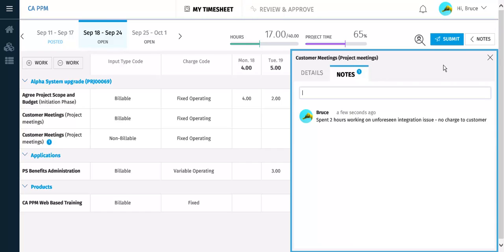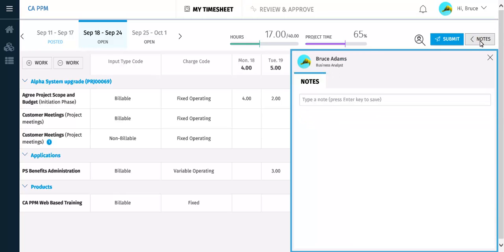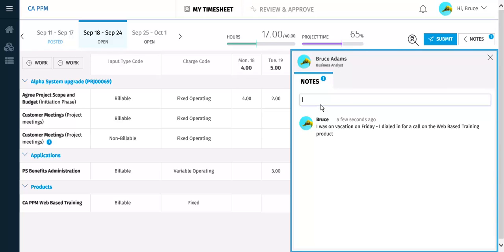You can also add notes for the whole timesheet. The fly-out pane now shows the timesheet notes page. These notes apply to the whole timesheet, not a specific task. This example note explains that Mike was on vacation on Friday. There is now a number 1 on the Notes button indicating the presence of one note.